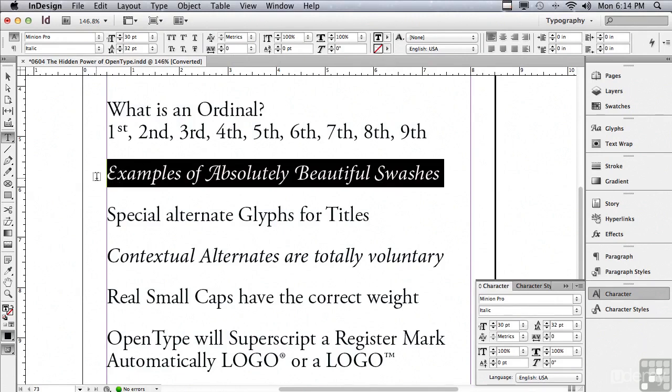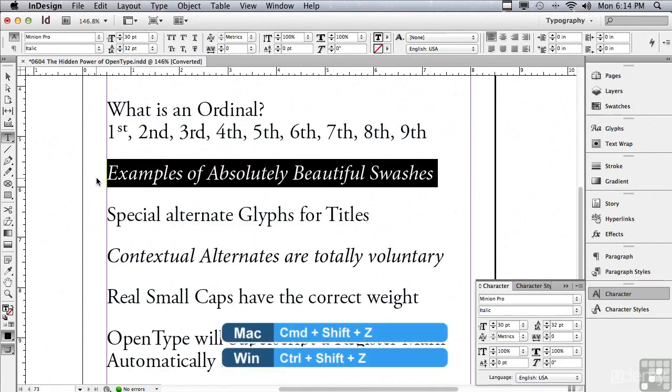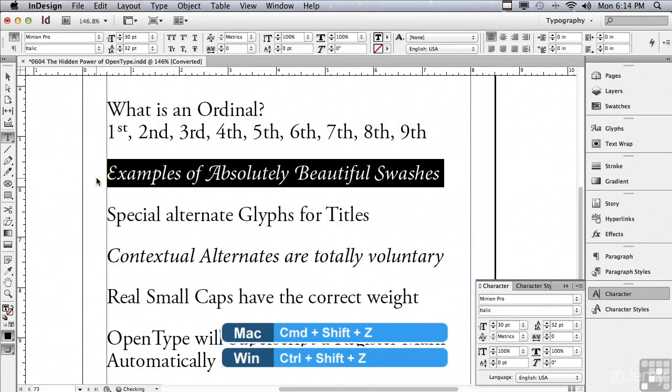Let me undo that so you can see the difference by hitting Command Z or Control Z. Big difference. Let me go back forward by hitting Command Shift Z or Control Shift Z. Very cool.